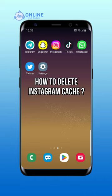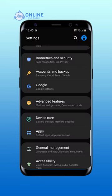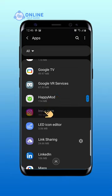How to delete Instagram cache. First, open the phone settings. Look for the apps option on your settings and tap on it. Now scroll down until you see the Instagram app and tap on it.